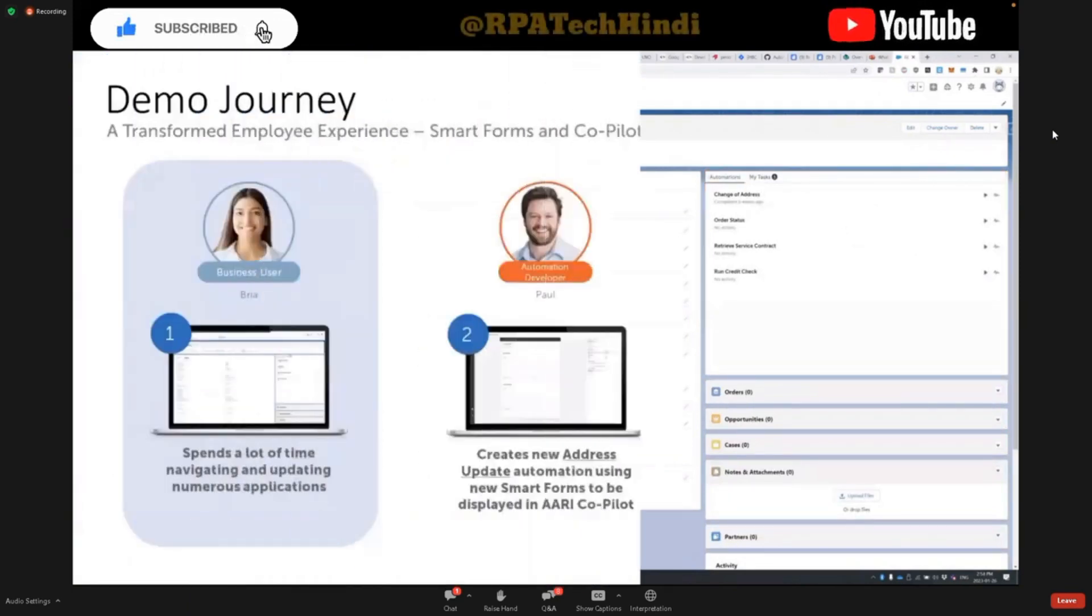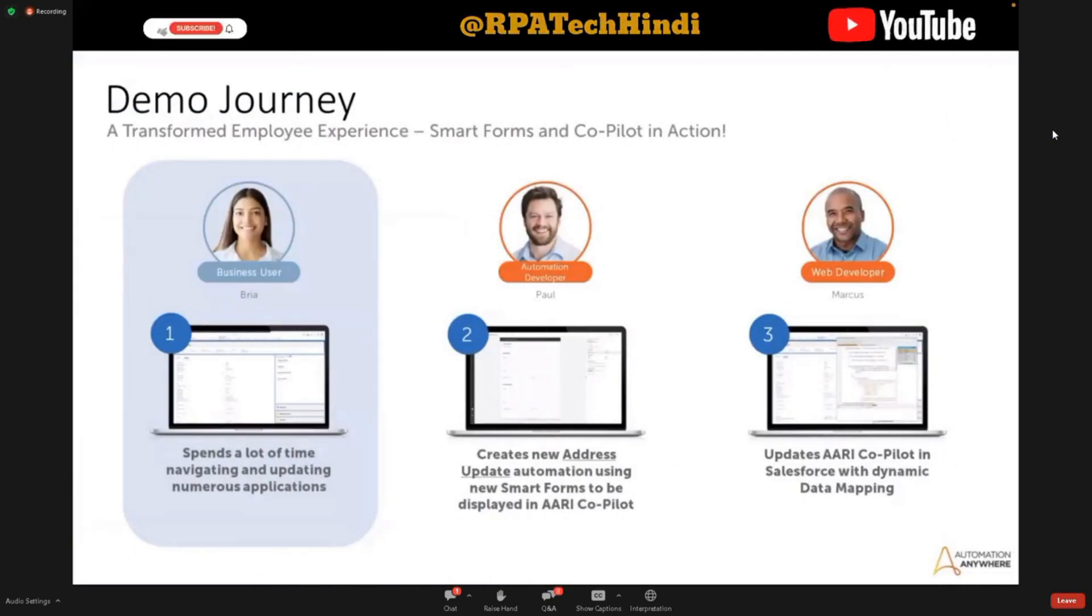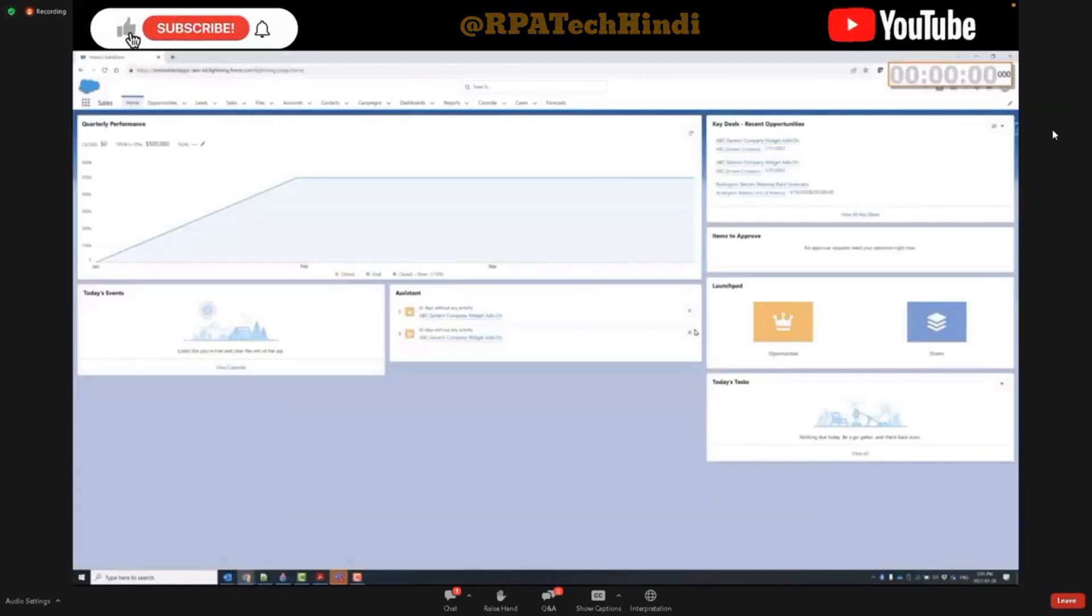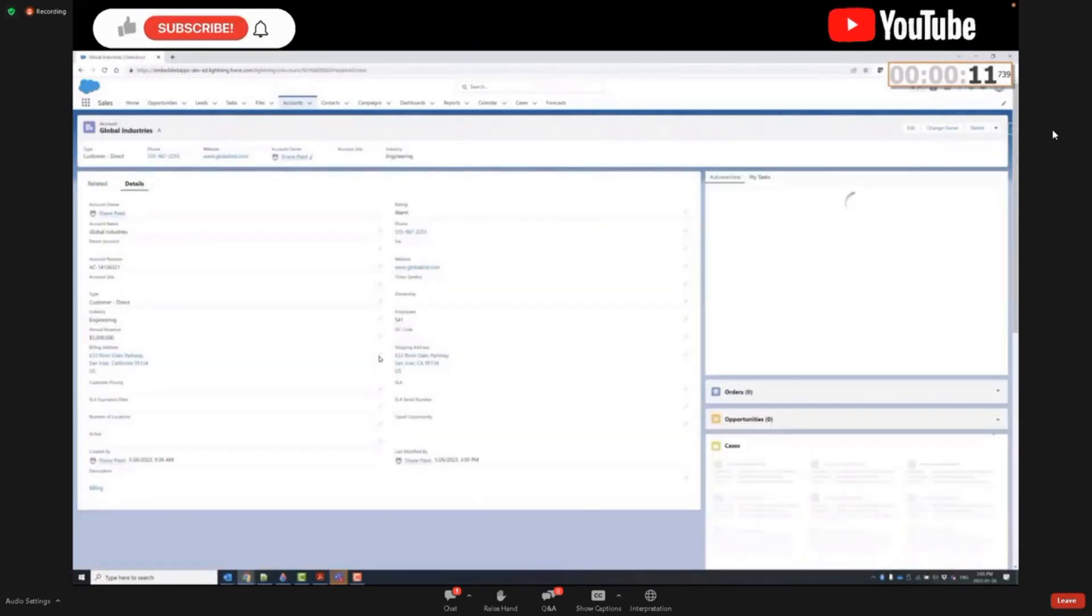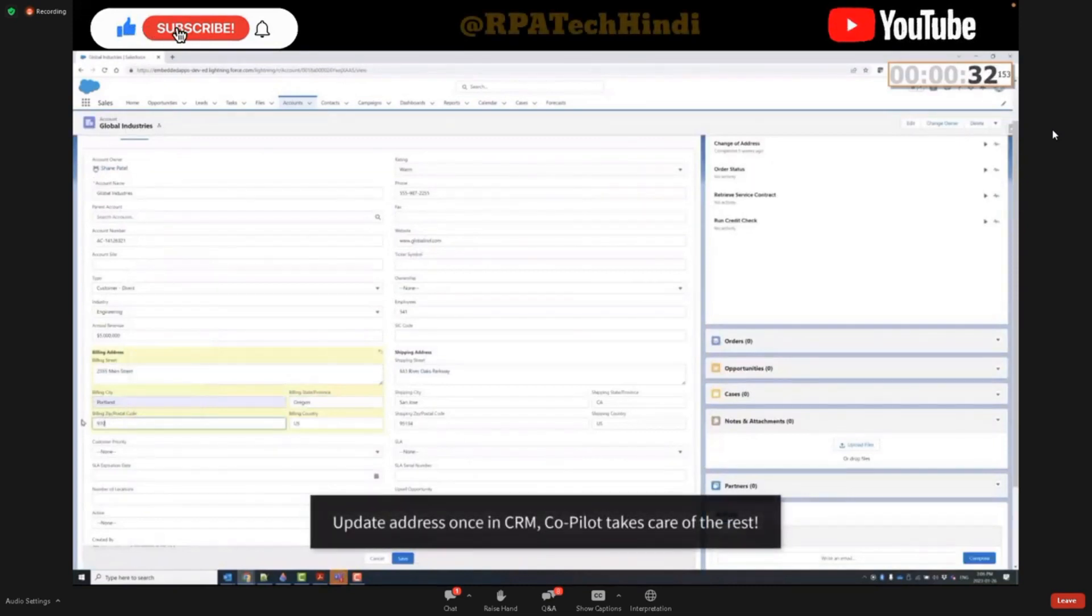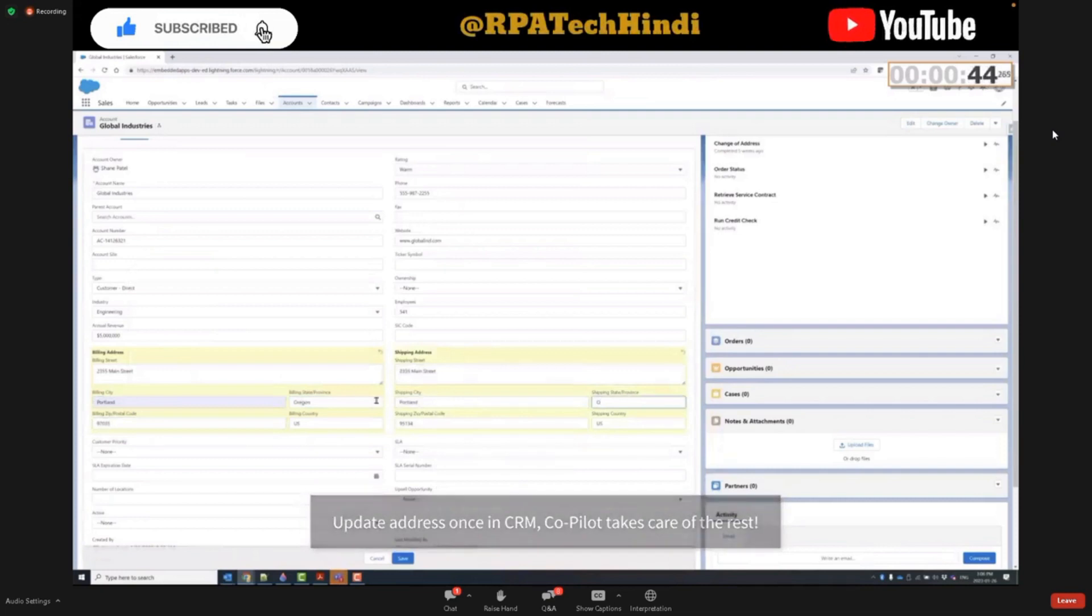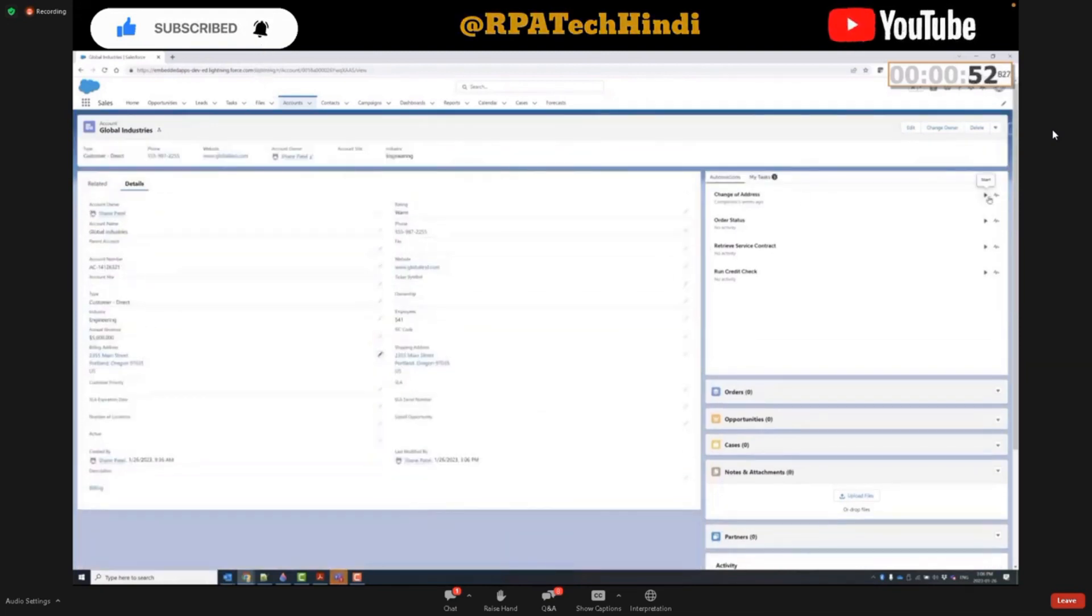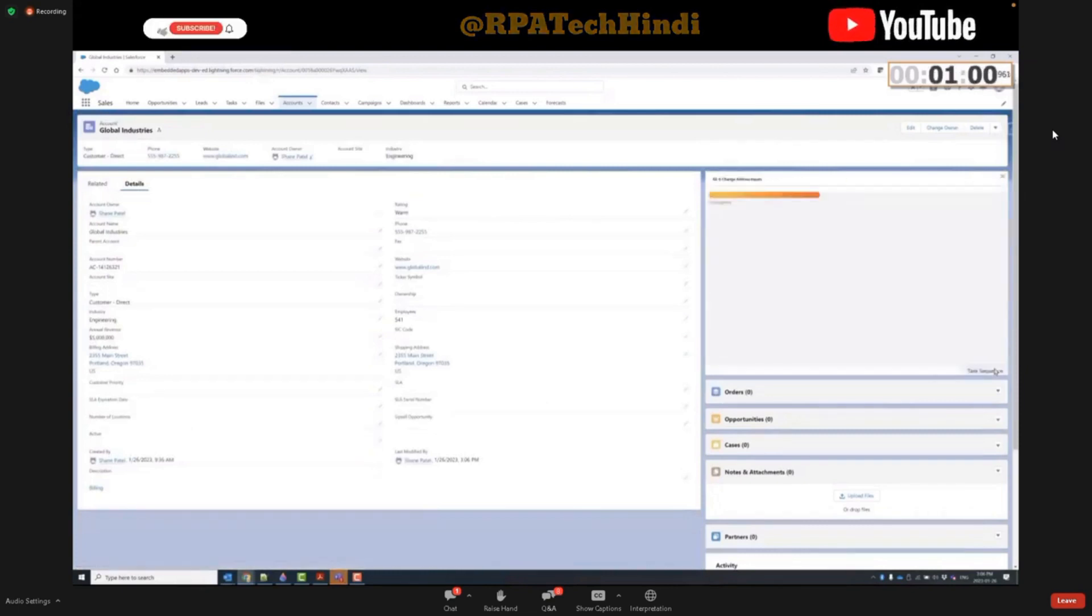Let's wrap up by taking a look at how Bria is now able to help her customers with a change of address process, using her new helpful digital co-pilot in Salesforce. She receives that same change of address request that we saw previously, and opens Salesforce, as that's her primary application in which she matches customer information and interactions. She updates the customer address on the account record for both shipping and billing as requested. Once complete, she navigates to her new RE co-pilot, where she locates the change of address automation to help her update the remaining back office systems. Notice how the address fields have been pre-filled thanks to the integration Marcus helped complete.